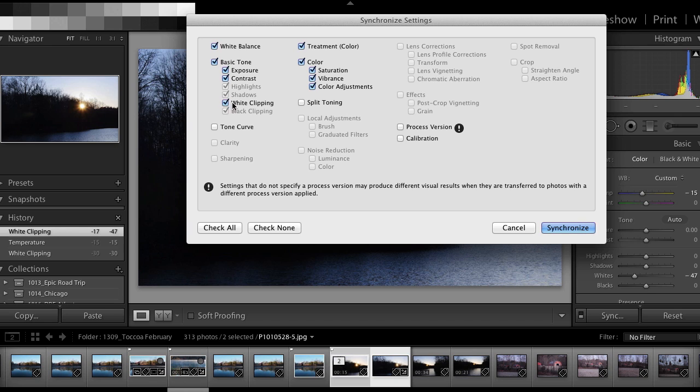Like I said, white clipping, yes. Highlights and shadows, no. Exposure, contrast, color adjustments. So I hit synchronize.